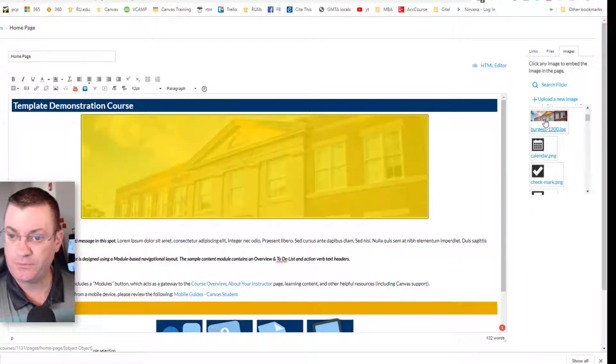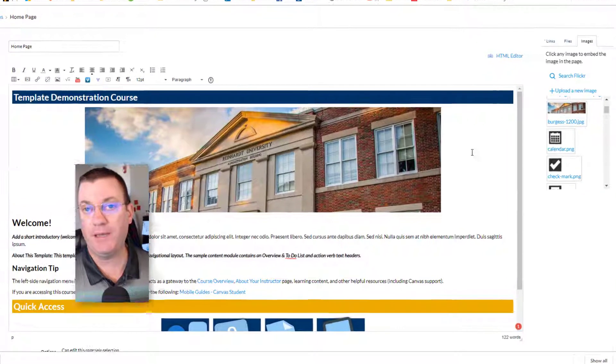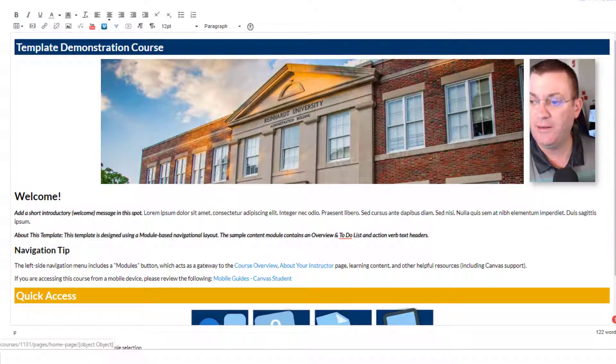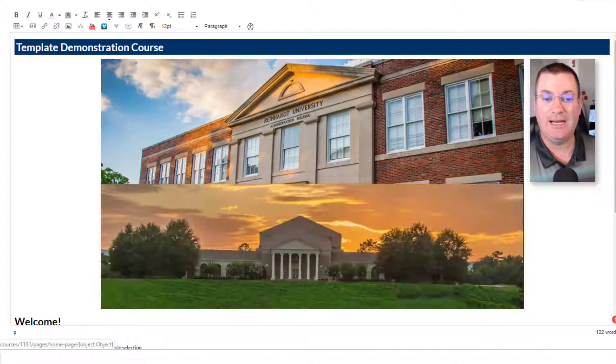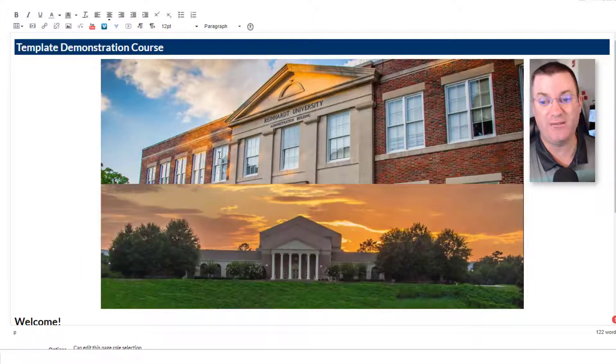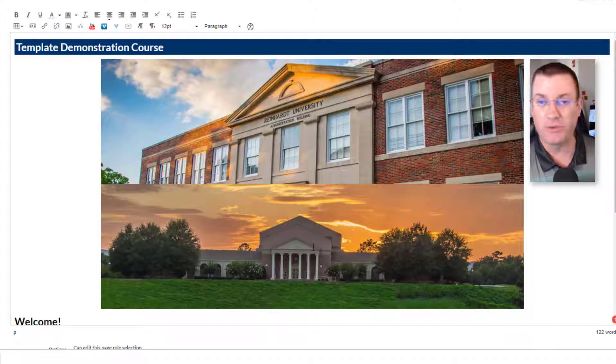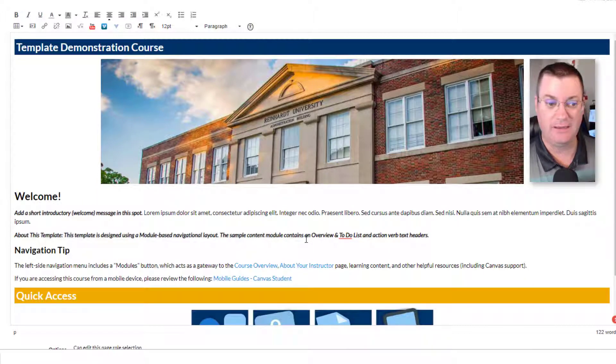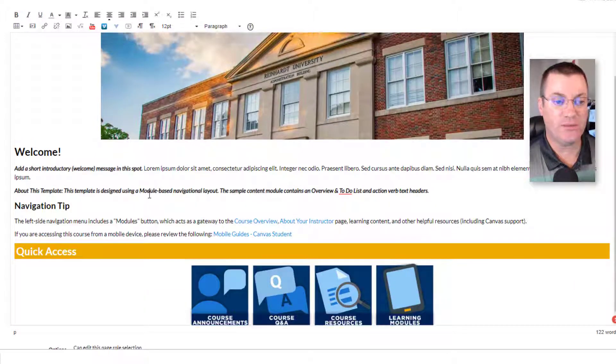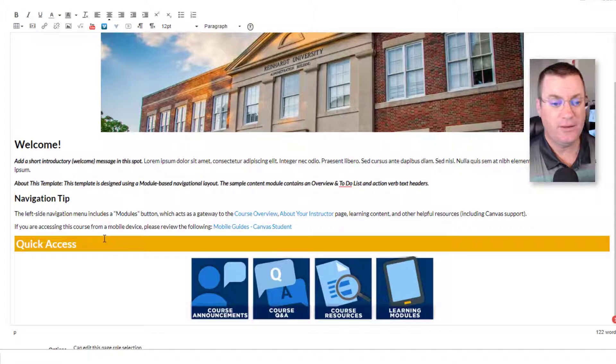One that was on the top. Where'd it go? A mistake that I will commonly make is I'll choose an image and go, oh, no, wait, and then choose another one. Ah, but I wasn't, I hadn't selected this image. So instead of copying over it, it pasted it beneath it. It's real simple to fix. Click the image, hit delete. Okay.